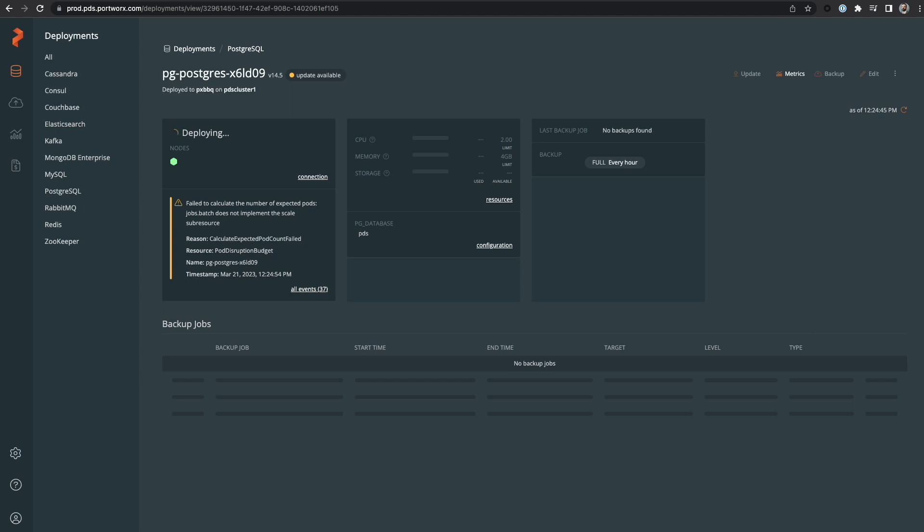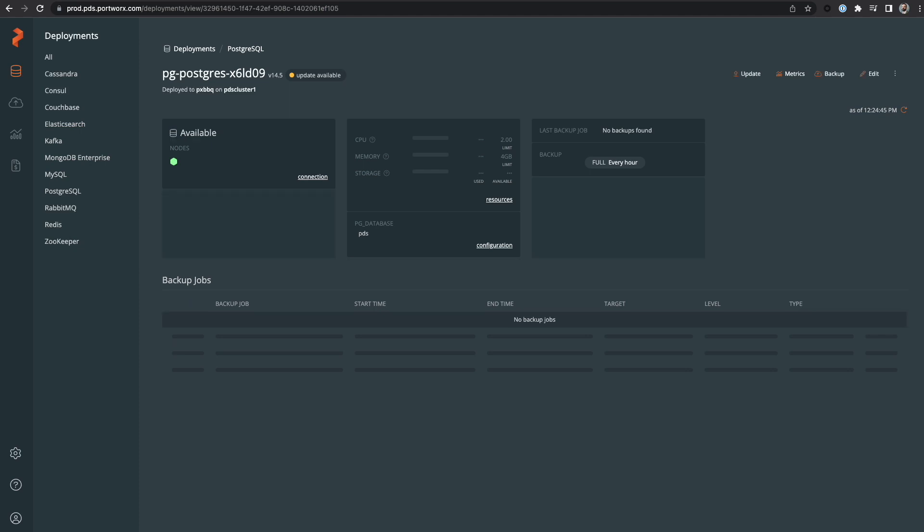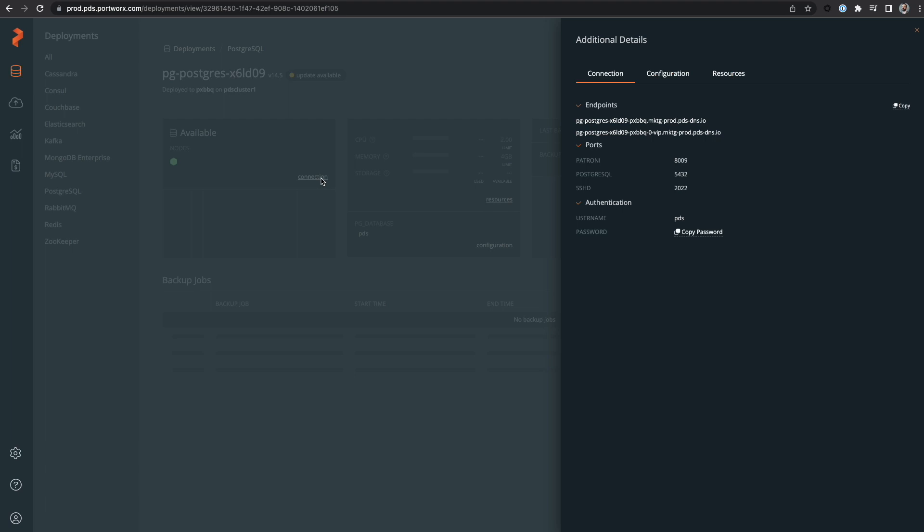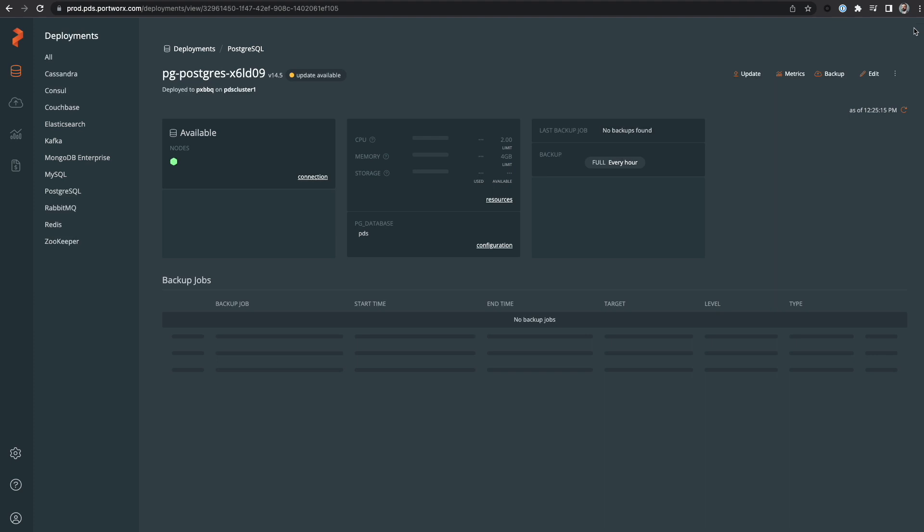And now after a few moments, our containerized database application is now up and running. As a PDS user, I would then grab the connection information from the UI, complete with endpoints, usernames, passwords, and I can pass those to my application.